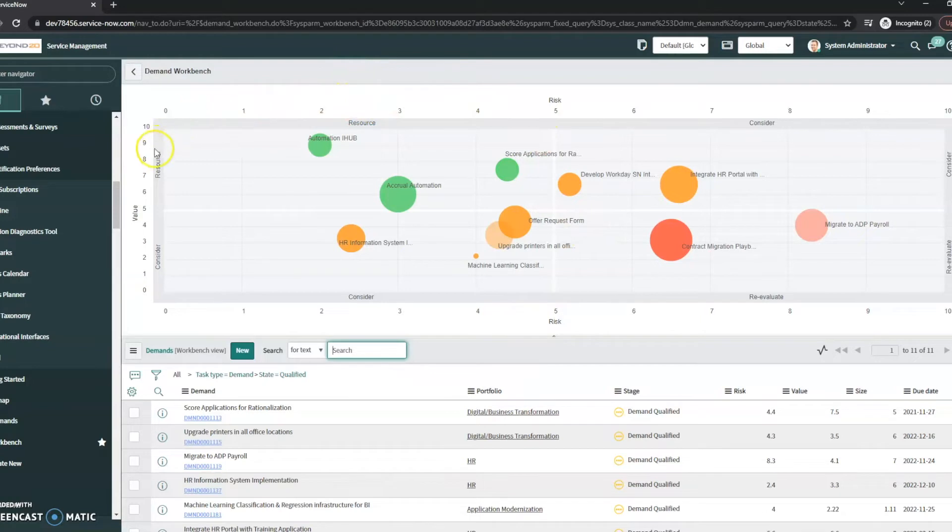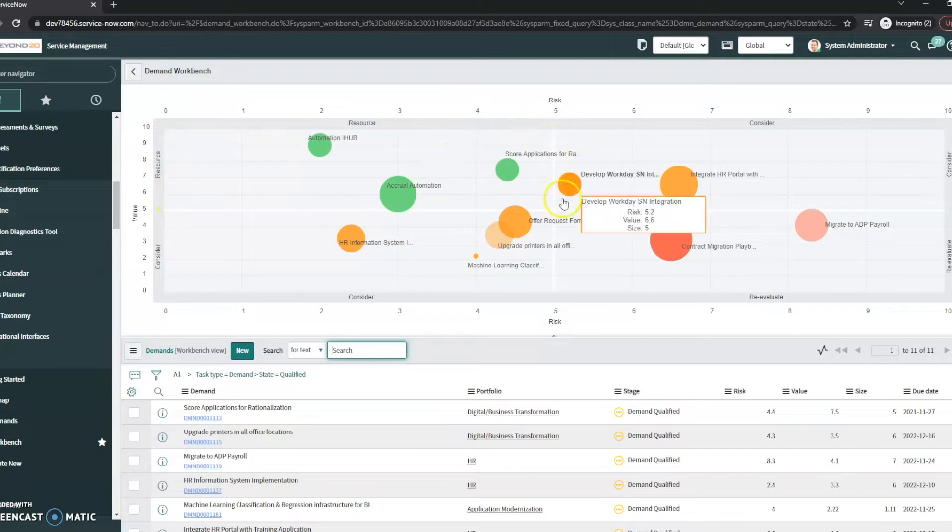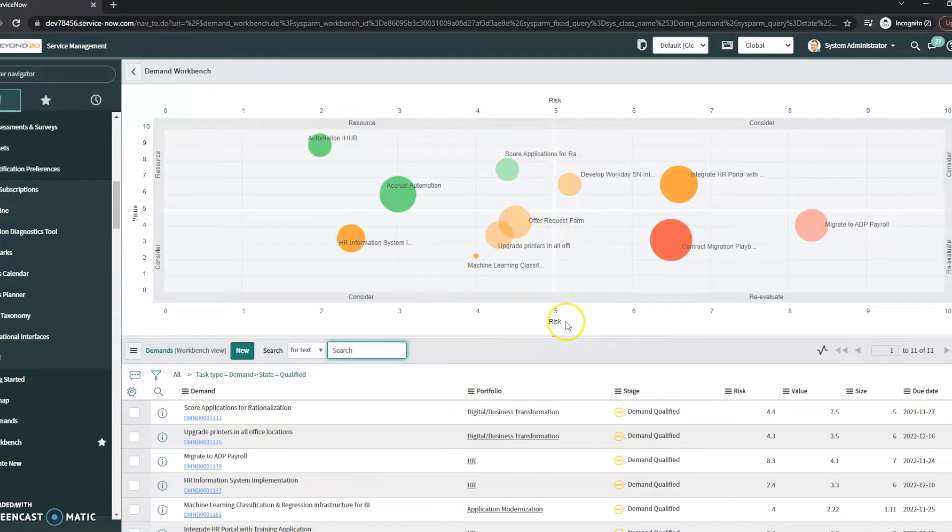So we see that this is going to take a look at our value, our risk, and really determine, give us this visual view of where each of these demands fall in.